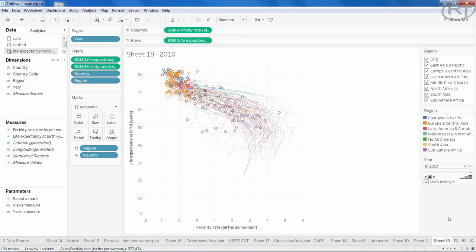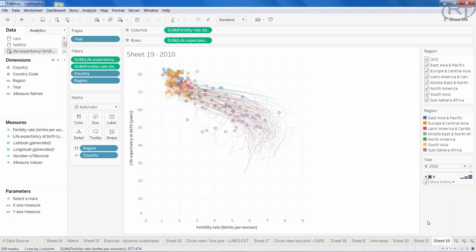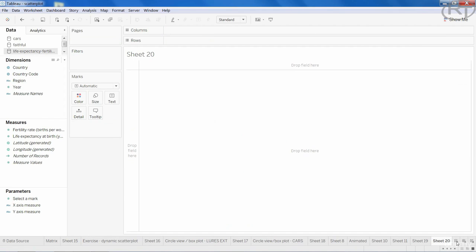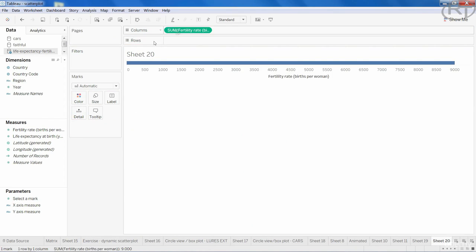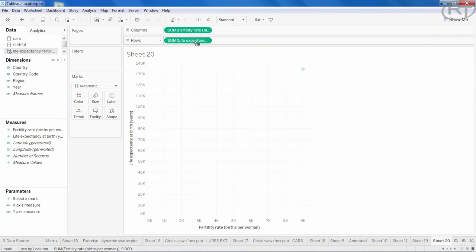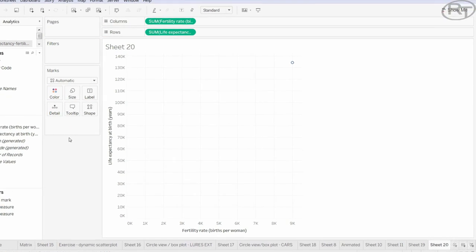If you want to get a similar view but without using the pages shelf, there is a method for that as well. Let's open a new worksheet and create the same scatter plot. This time, before we add year,